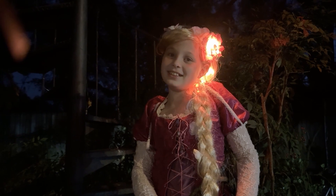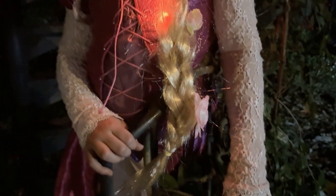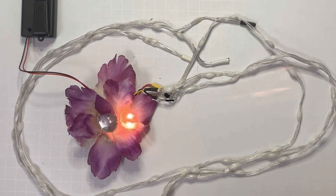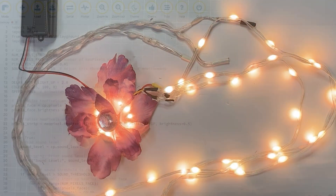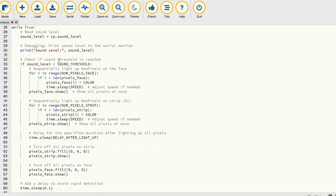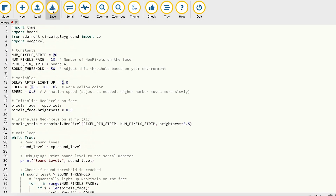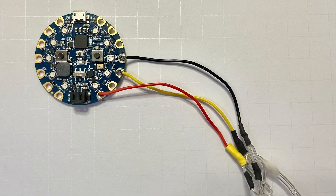Delight the princess in your life with magic sound-reactive glowing hair that lights up when she sings. Our customizable CircuitPython code works seamlessly with the Circuit Playground Bluefruit to make her power shine.